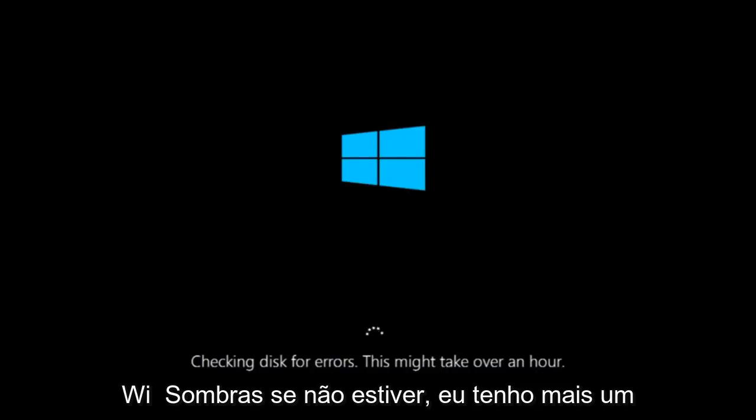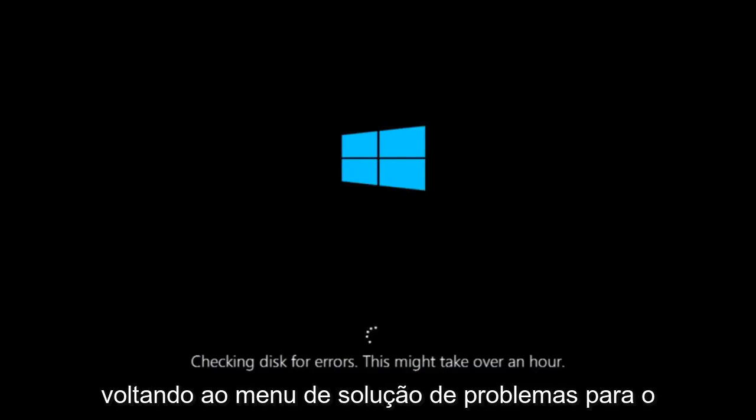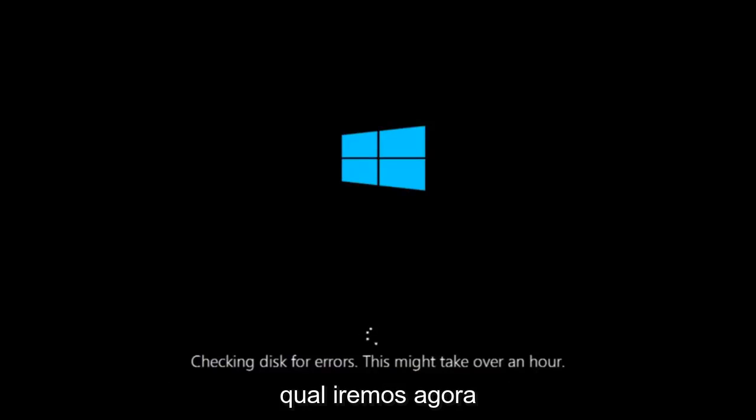If it is not, I do have one more method we can try. And it will involve us going back into the troubleshooting menu, which we're going to go to right now.